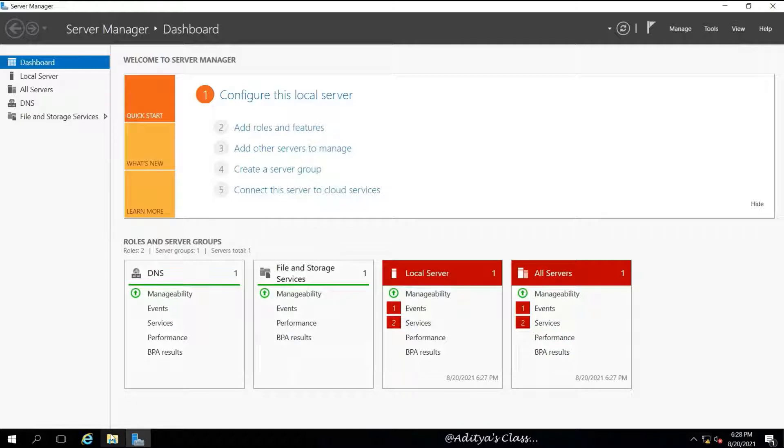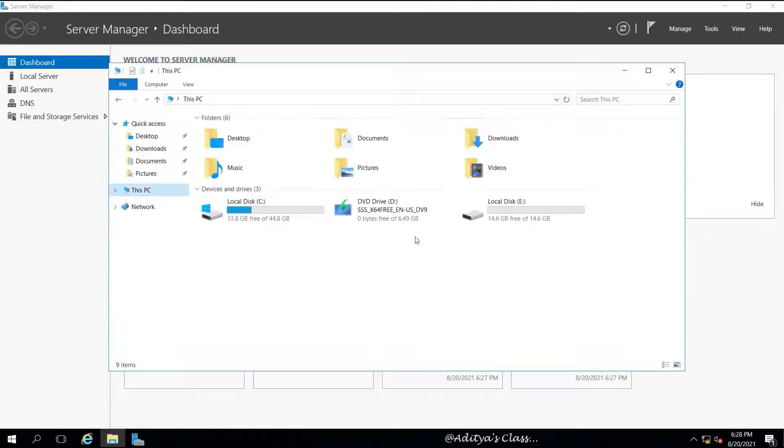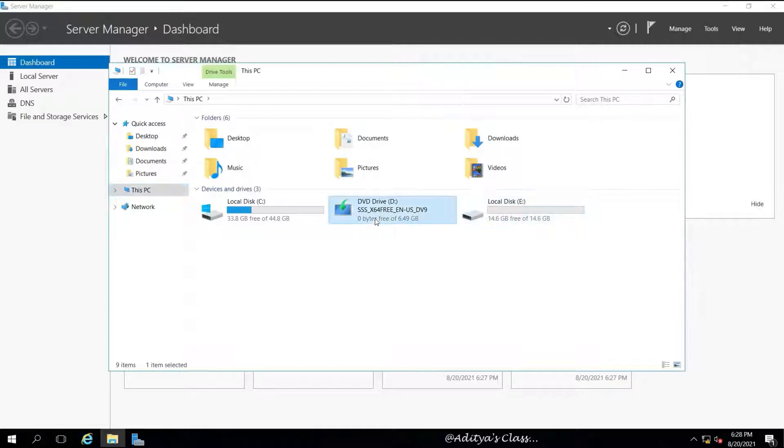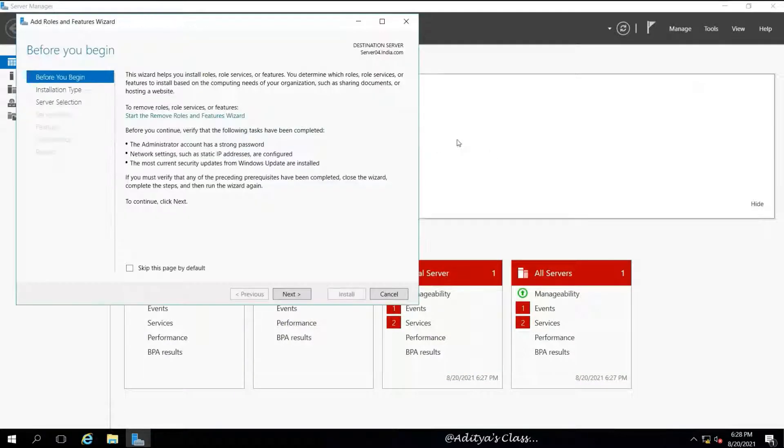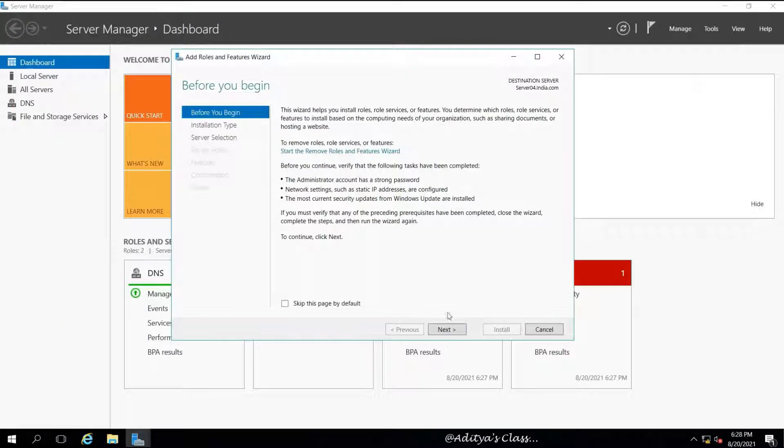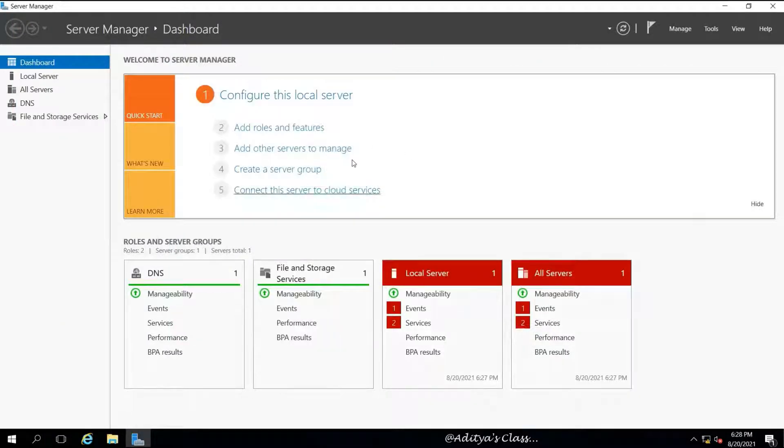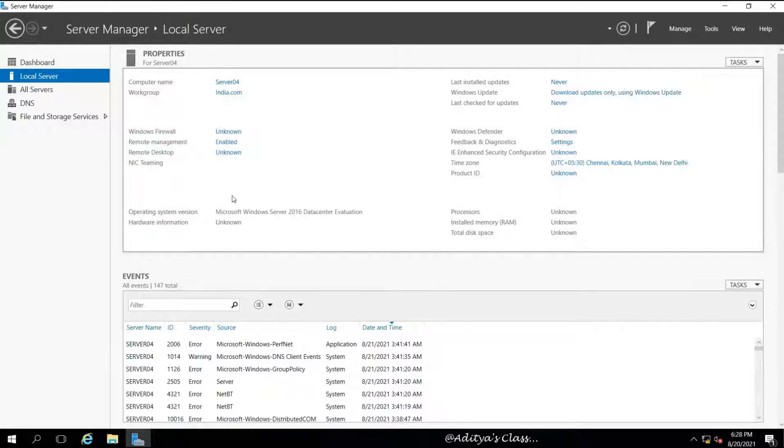We can go to File Explorer and see that there is a new drive called E drive with approximately 15 GB of disk space, and D drive is having the operating system, that is Windows Server 2016 in it by default.